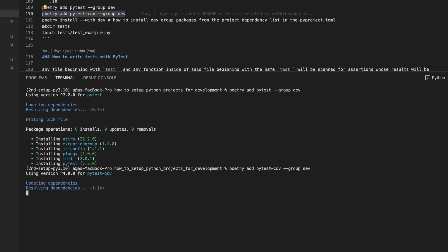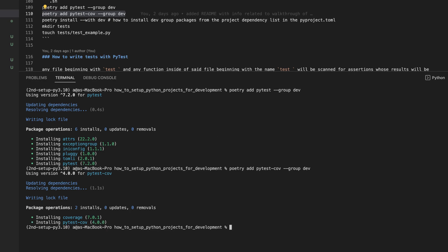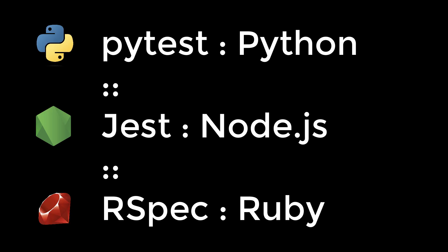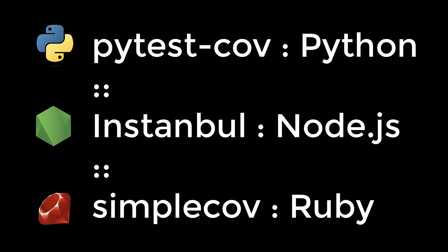For the Node.js and Rails developers, pytest is to Python what jest is to Node.js or what rspec is to Rails. And pytest-cov is to Python what Istanbul is to Node.js or what simple cov is to Rails or Ruby.